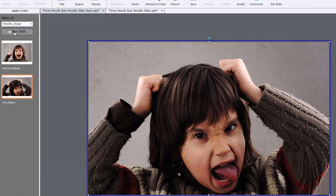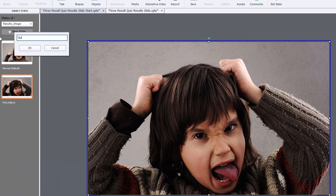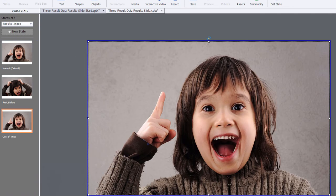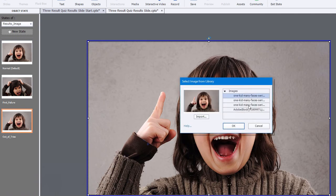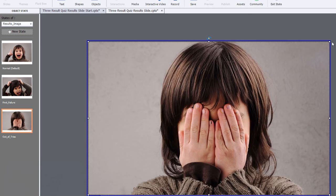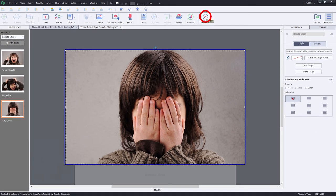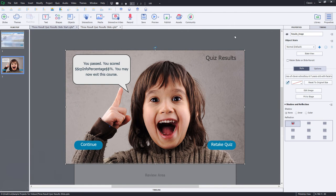And let's do our final. This is when we run out of tries, our final state and we'll call it out of tries. And in this case here, we'll choose the third image that I've selected. And of course, not only is he disgusted, he's totally embarrassed by your performance. So just kidding, of course, let's exit that particular multi state object.